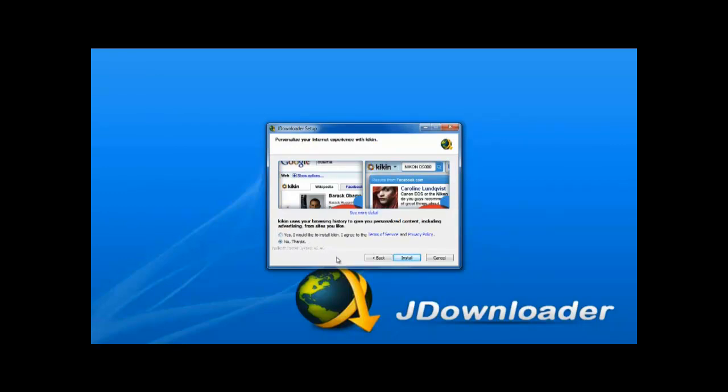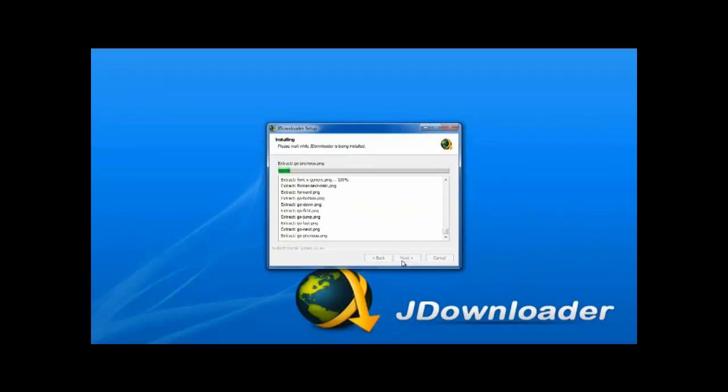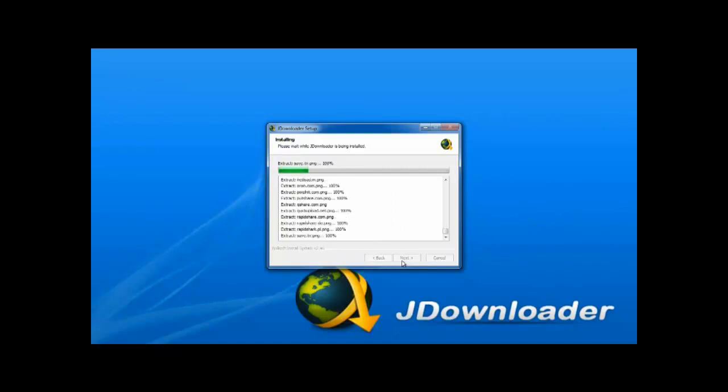Here I recommend selecting no thanks to Hikkim as it is simply a sponsor which JDownloader has been paid to show on their page. Once you have done this, the installation will begin.